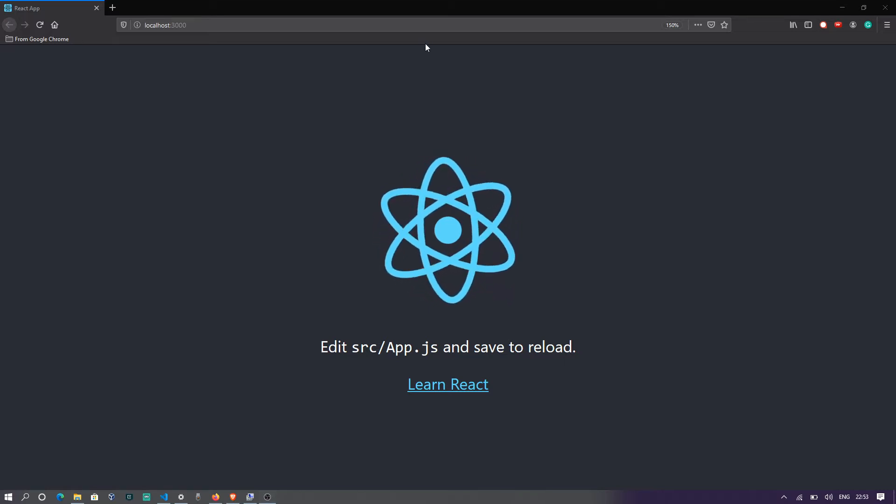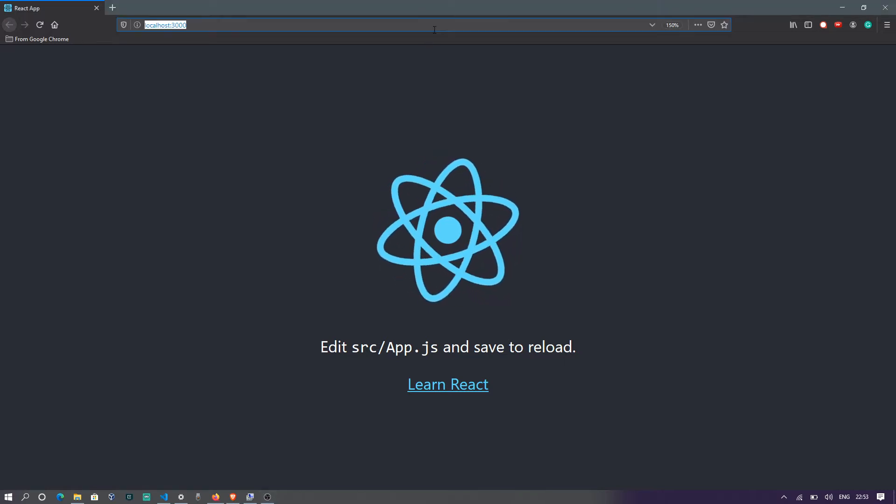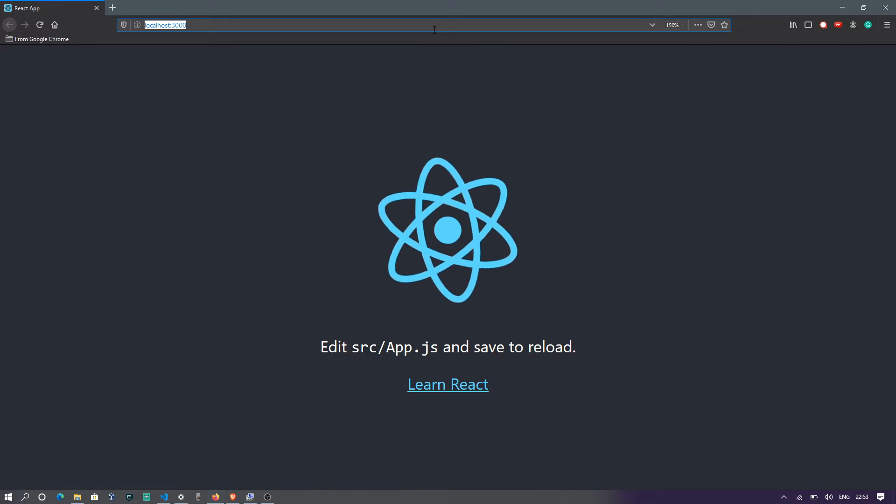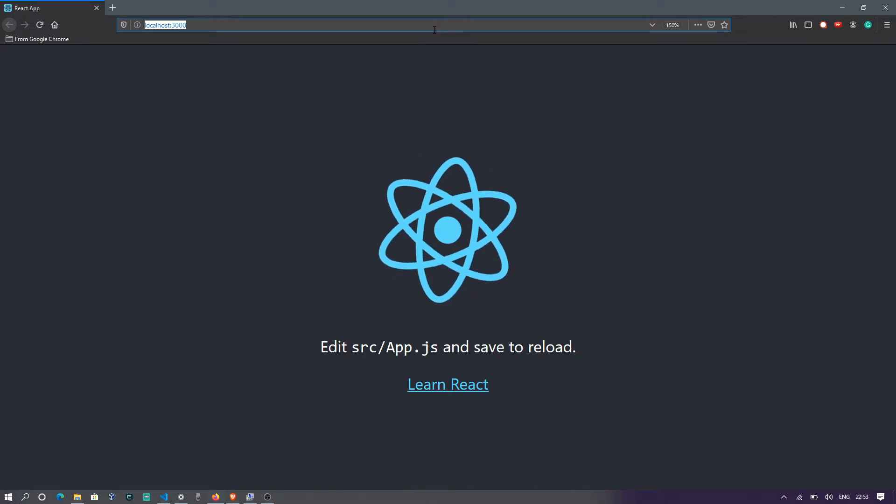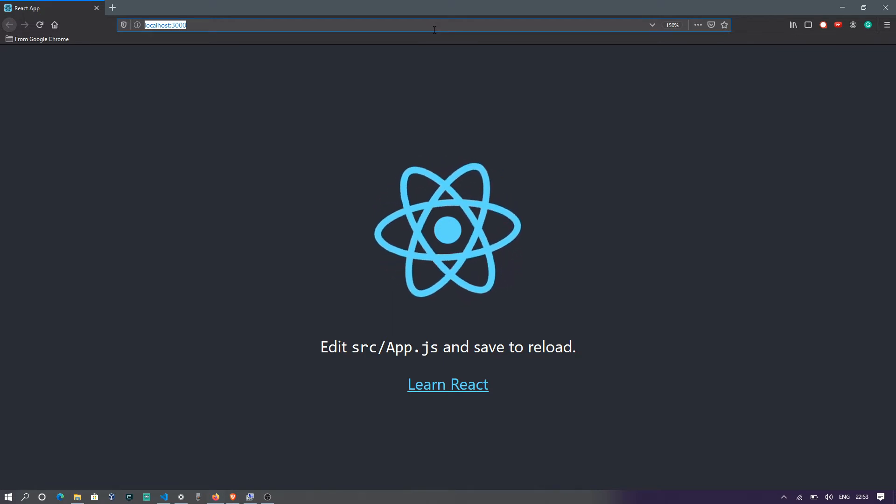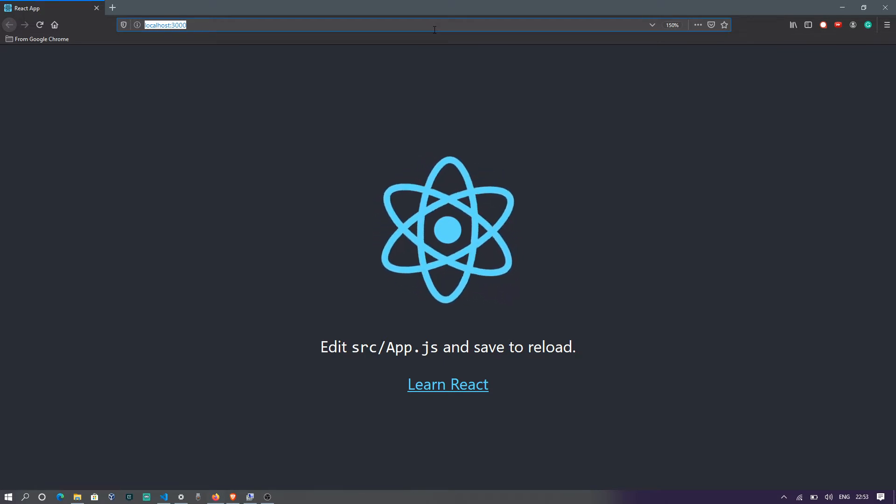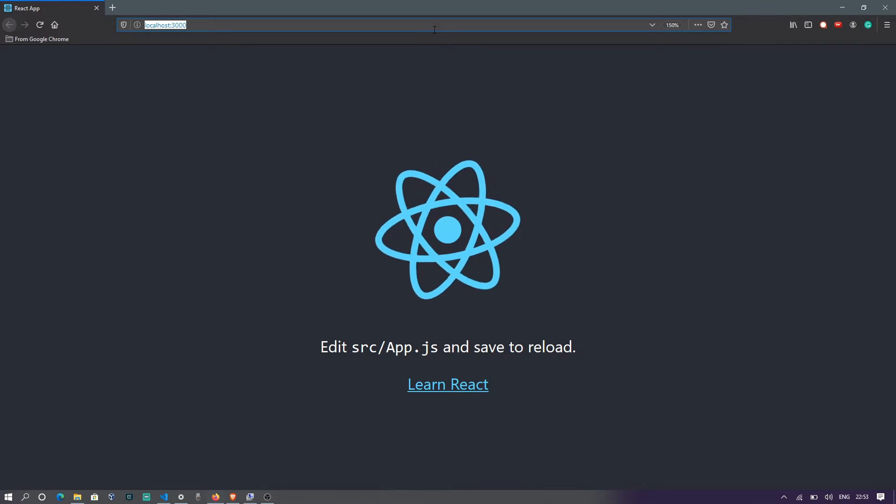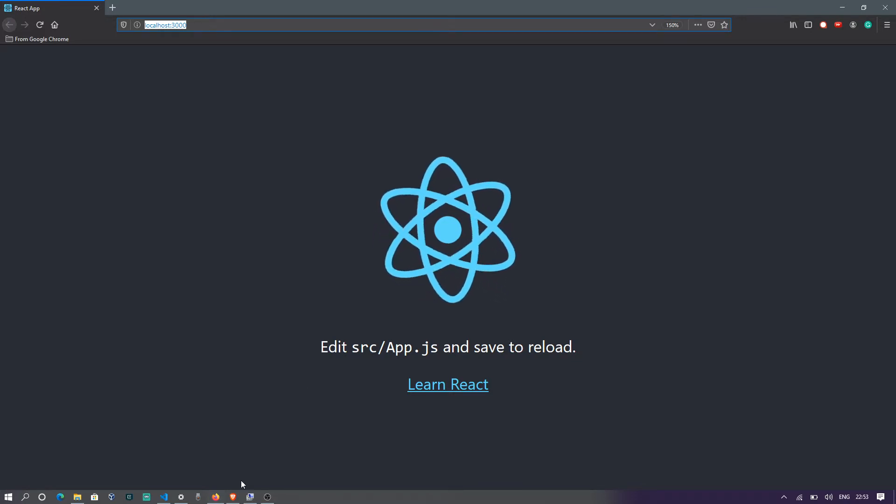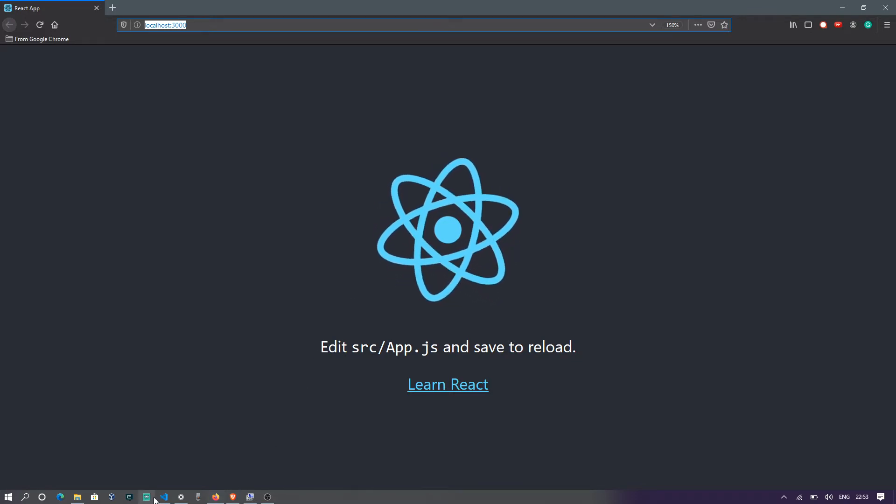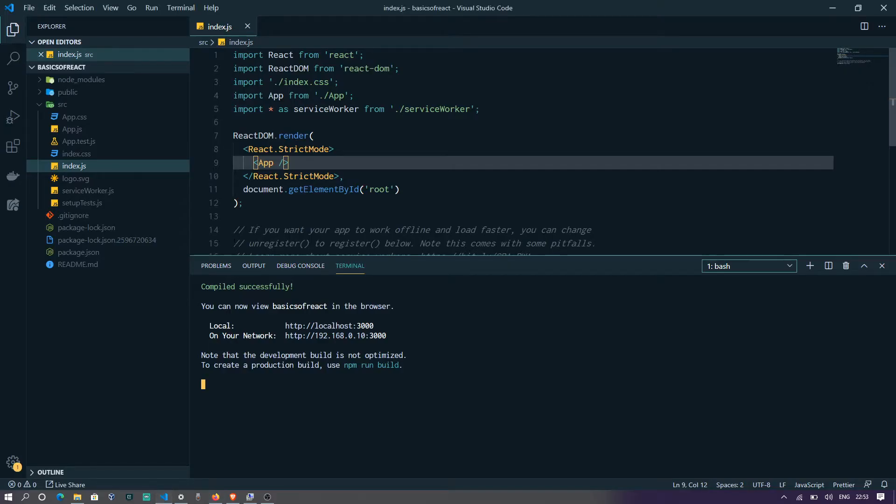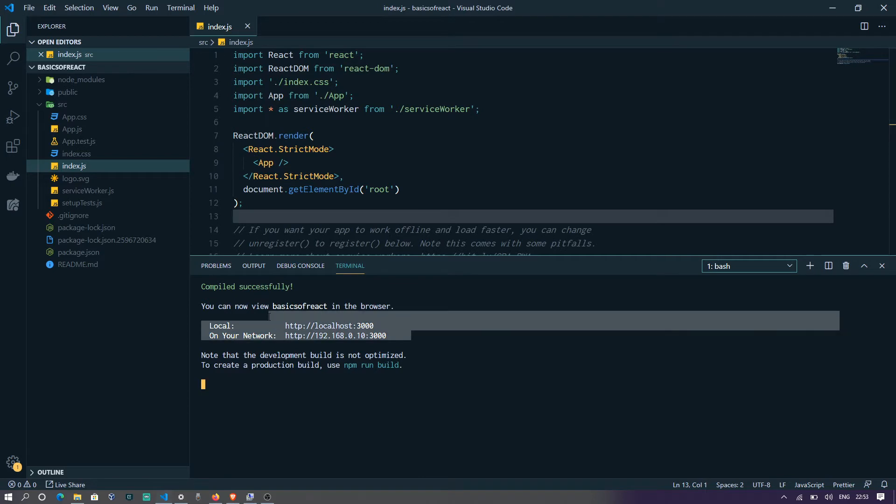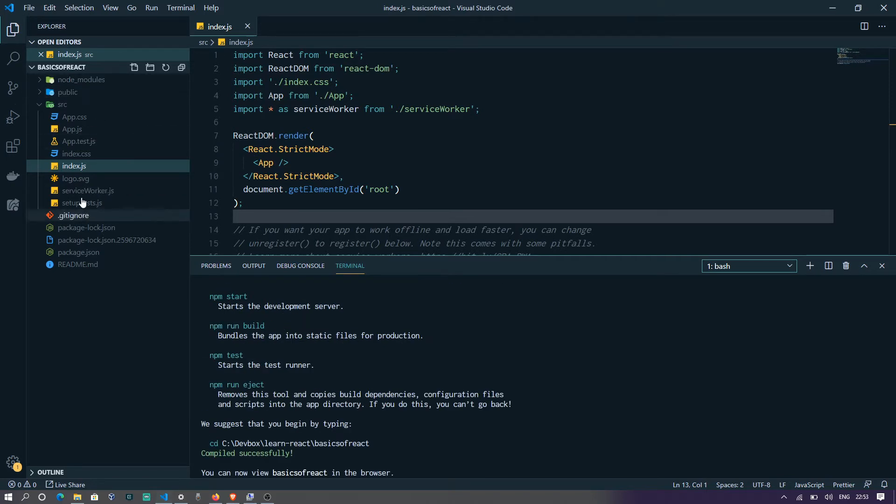We are on localhost 3000. There's nothing special about the structure. All that we have here is the files that are by default given by React.